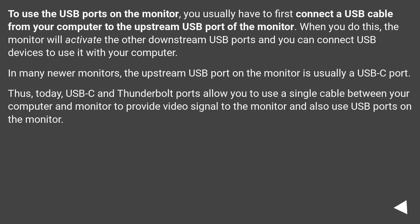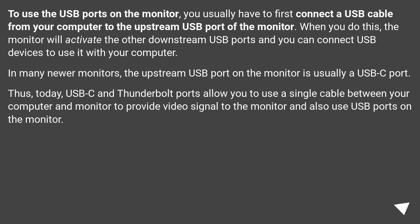To use the USB ports on the monitor, you usually have to first connect a USB cable from your computer to the upstream USB port of the monitor. When you do this, the monitor will activate the other downstream USB ports and you can connect USB devices to use with your computer.